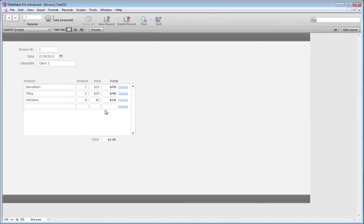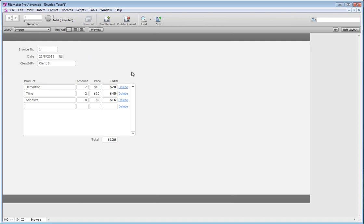Hey guys, Stevens again. It's been a long time since I've made any videos, but I just had a question from someone who asked how you would go about duplicating an invoice and duplicating all the items that are in the invoice as well, keeping them all together on the new duplicated invoice. I thought it'd probably be quicker to just do it and show it.